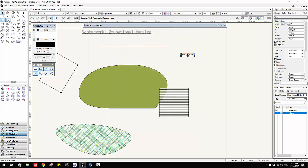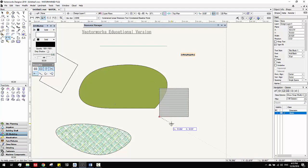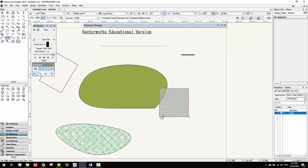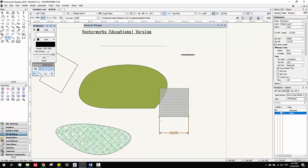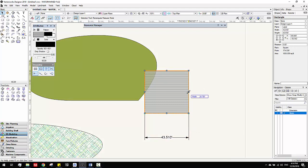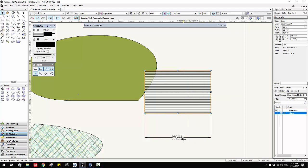We can use the Dimension tool. You click one point, then the other point, and then double-click. This dimension tool — see here, there are green dots. These green dots mean it's dynamic, which means when you move the shape, the dimension moves too, because it's connected to the points of the shape.